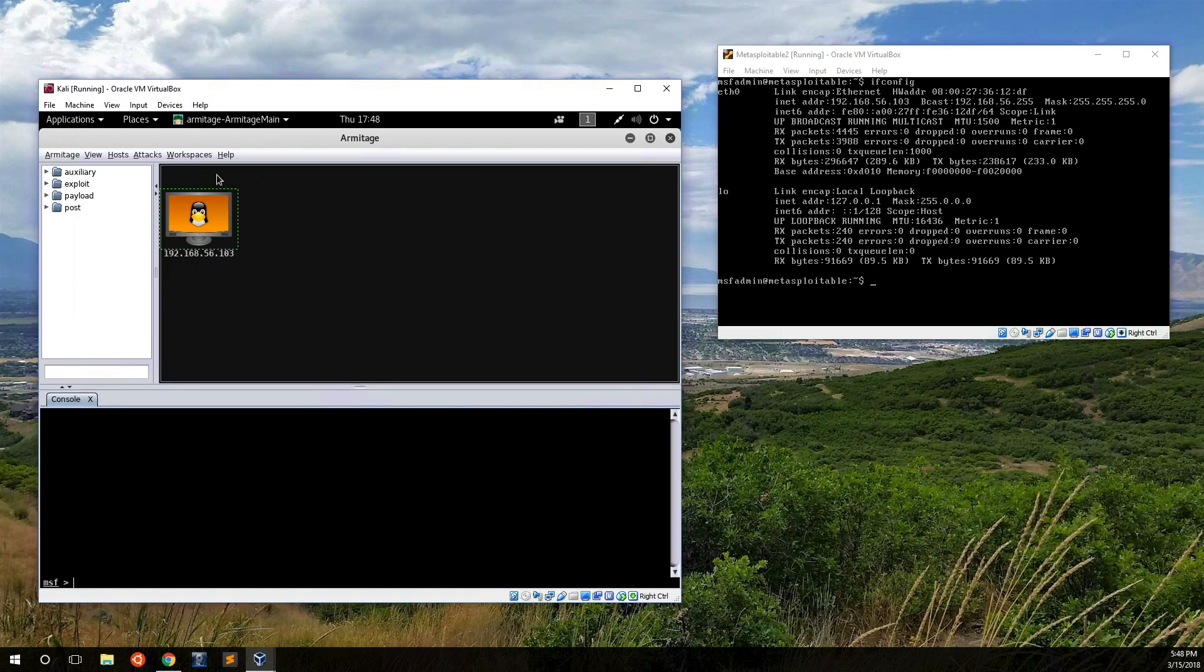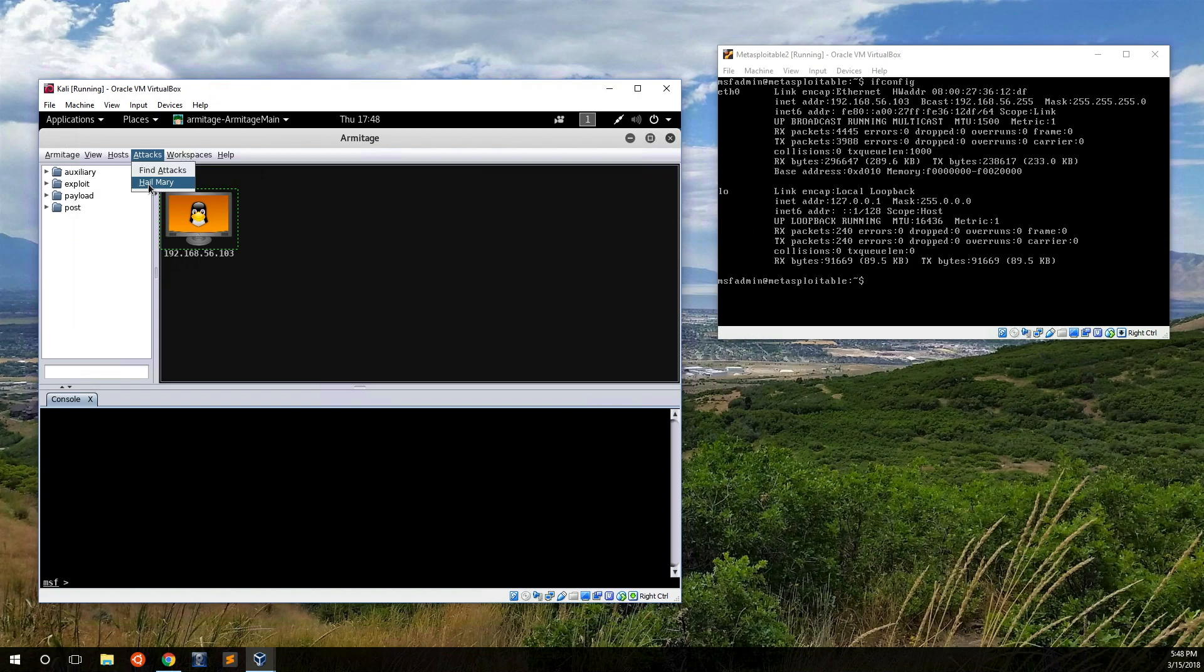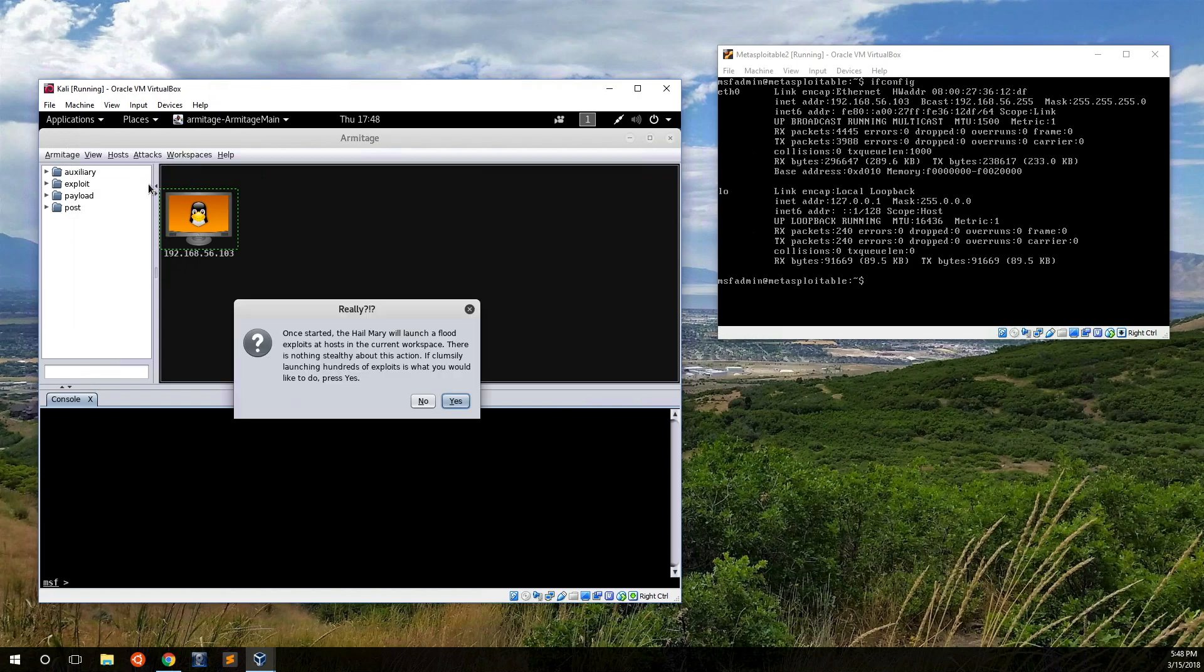But if you really don't care, if your client doesn't care, there's an option in here called the Hail Mary within Armitrage. We'll go ahead and click that. Basically, like it says here, it's just going to flood a host with a bunch of exploits.